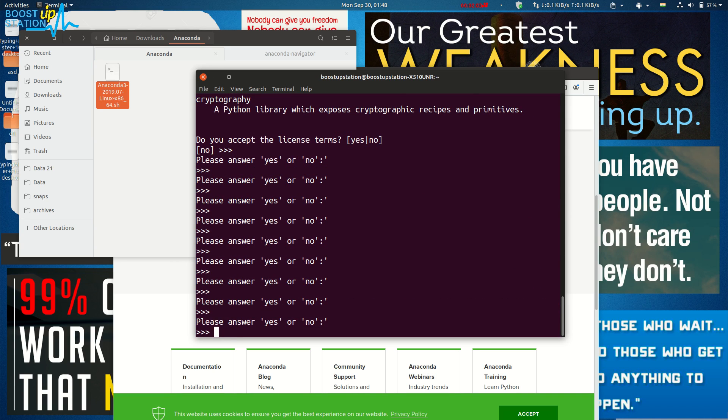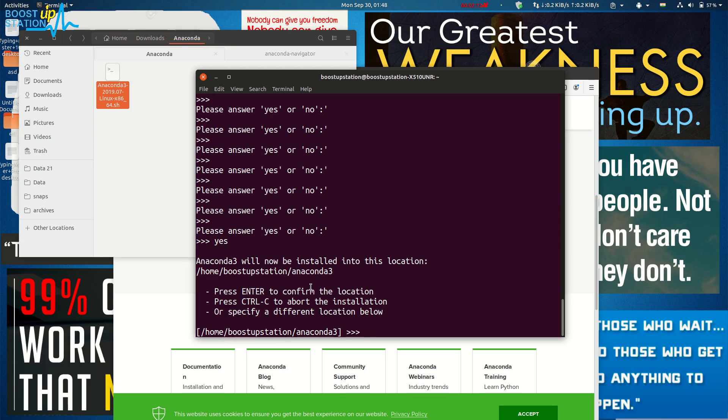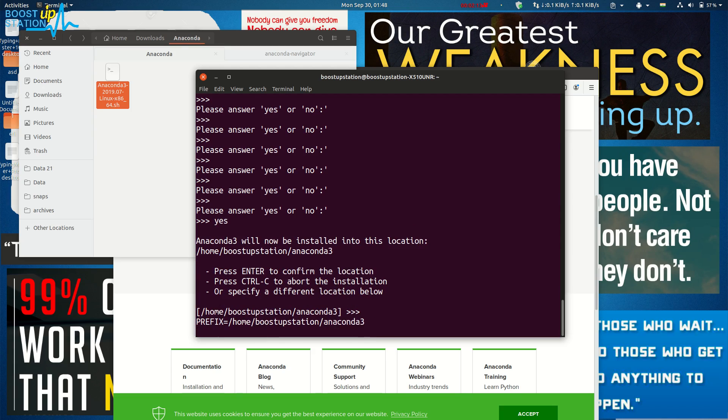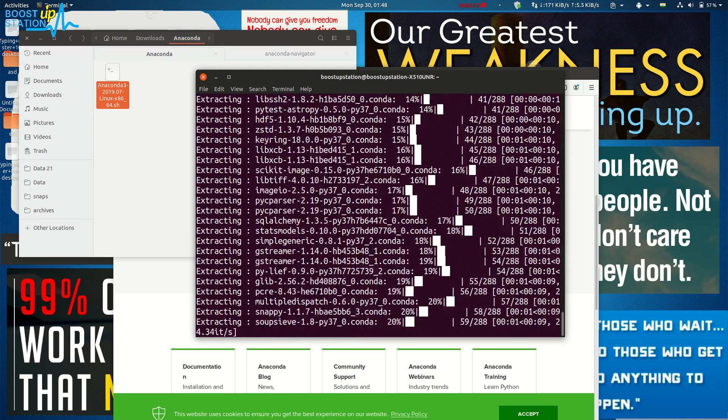Here you see it's asking for the yes or no option. Just type 'yes' and press Enter. Now let it install—it won't take very long.